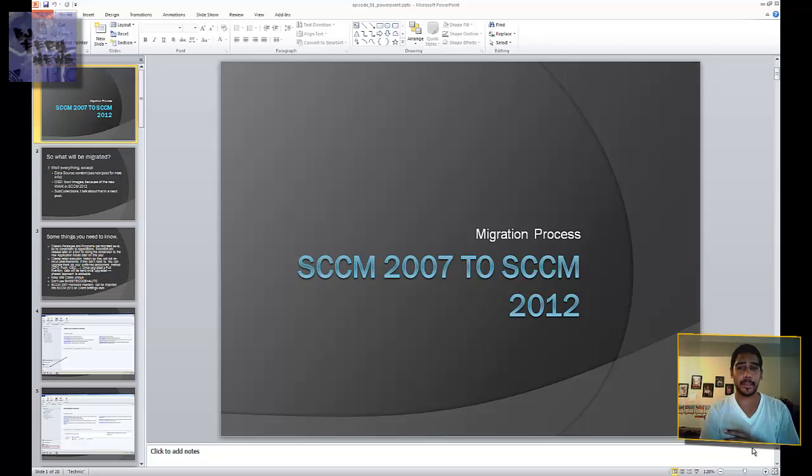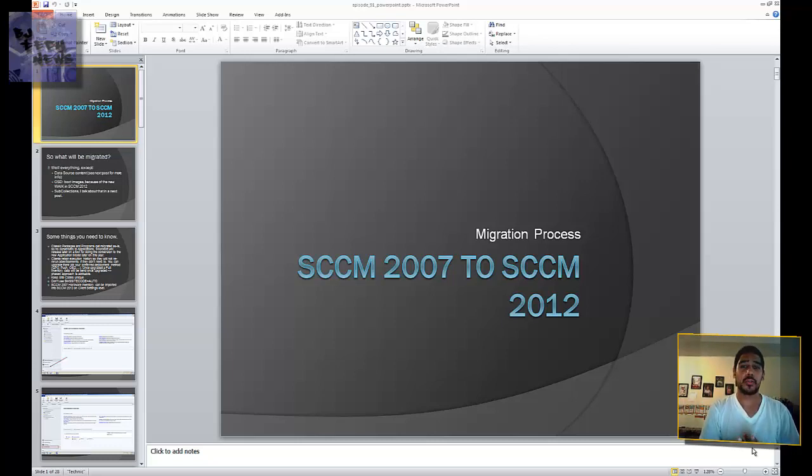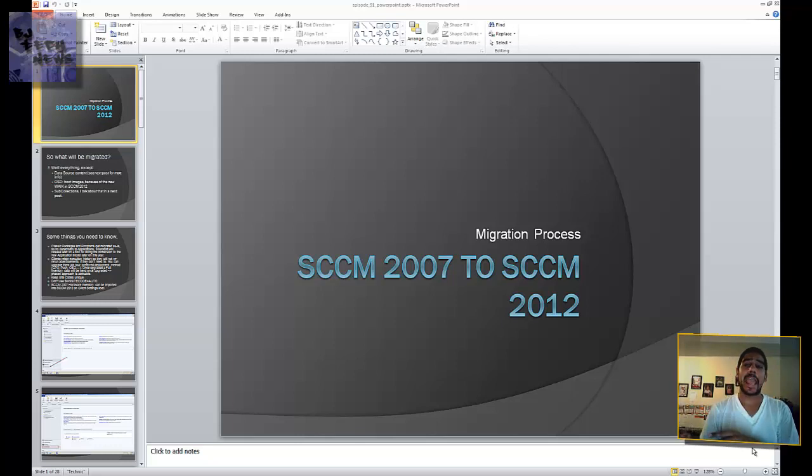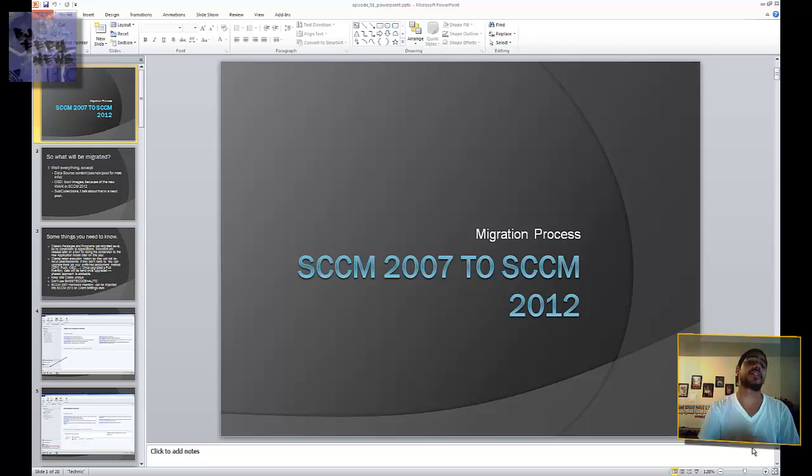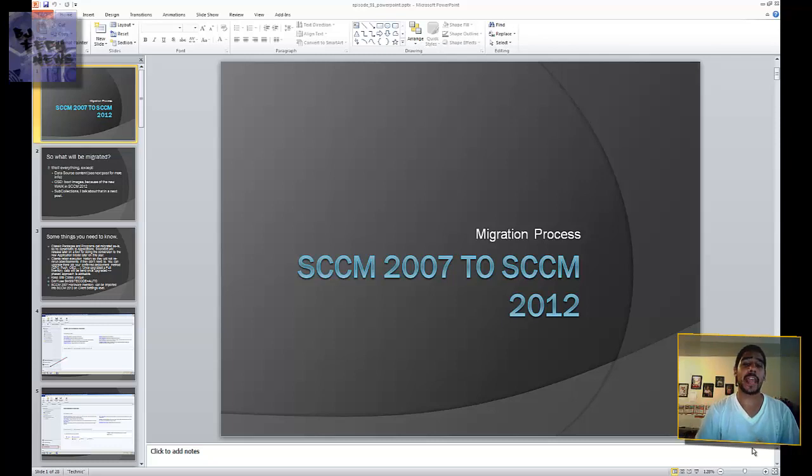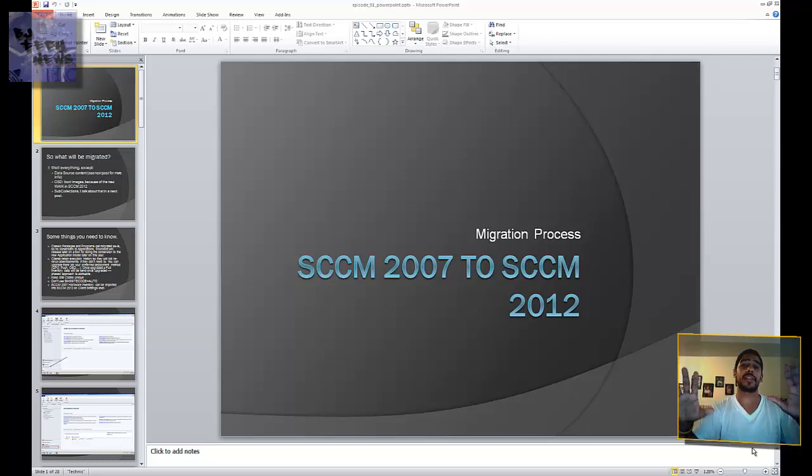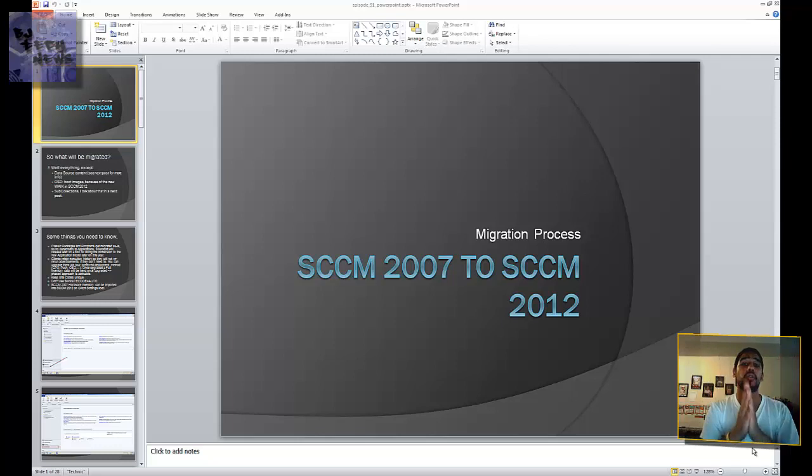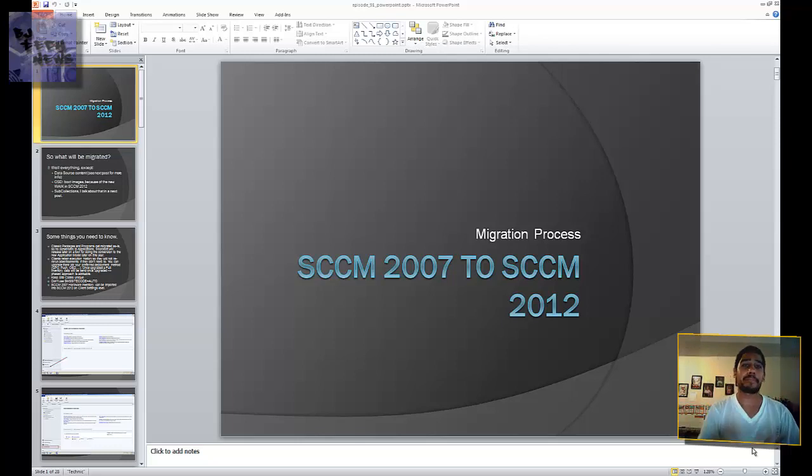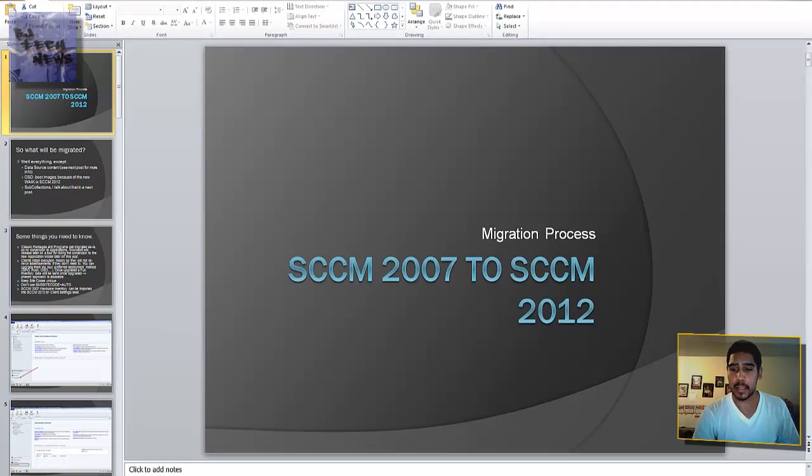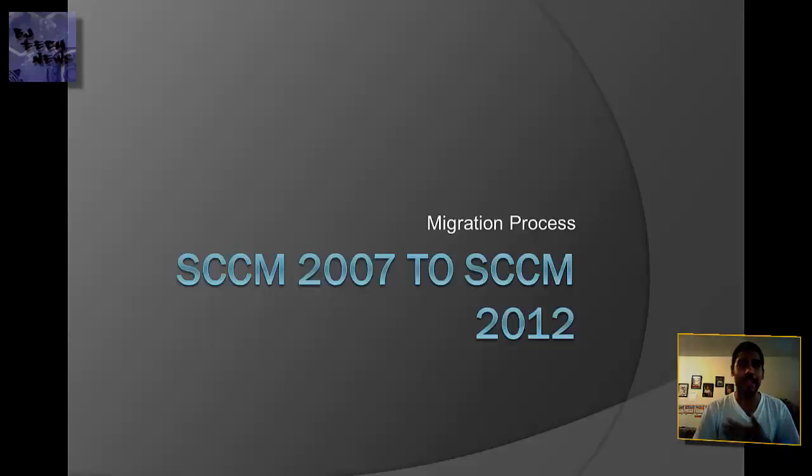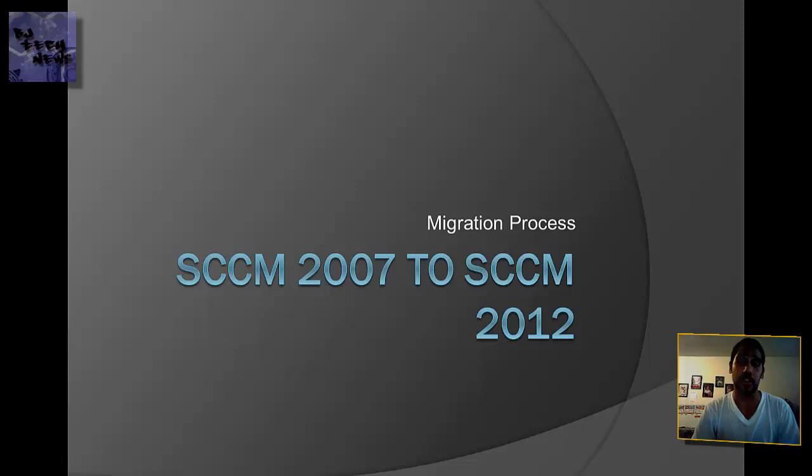It's not really an upgrade, it's actually a migration process. That means you have to get another server, another physical machine, and rebuild it with Windows Server 2008 with all the prerequisites that you need. I actually have an episode that deals with all that information, so check that out. Have your SCCM 2012 server up and running, then have SCCM 2007 and 2012 side by side to migrate your information over. Microsoft made it a little harder with this application, so we have to deal with it. In this video, I'm going to show you the process that I did to migrate my 2007 stuff to 2012.